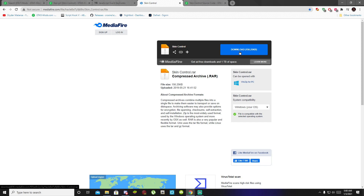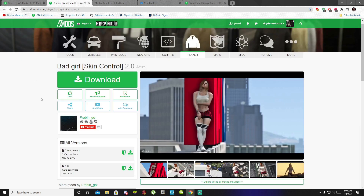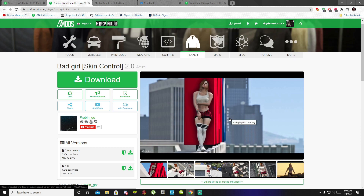Once you have completed that, the ped that I'm going to install — so you guys can see proof that it does work — is the Bad Girl Skin Control ped mod. If you want this mod I will leave it inside my description below as well.